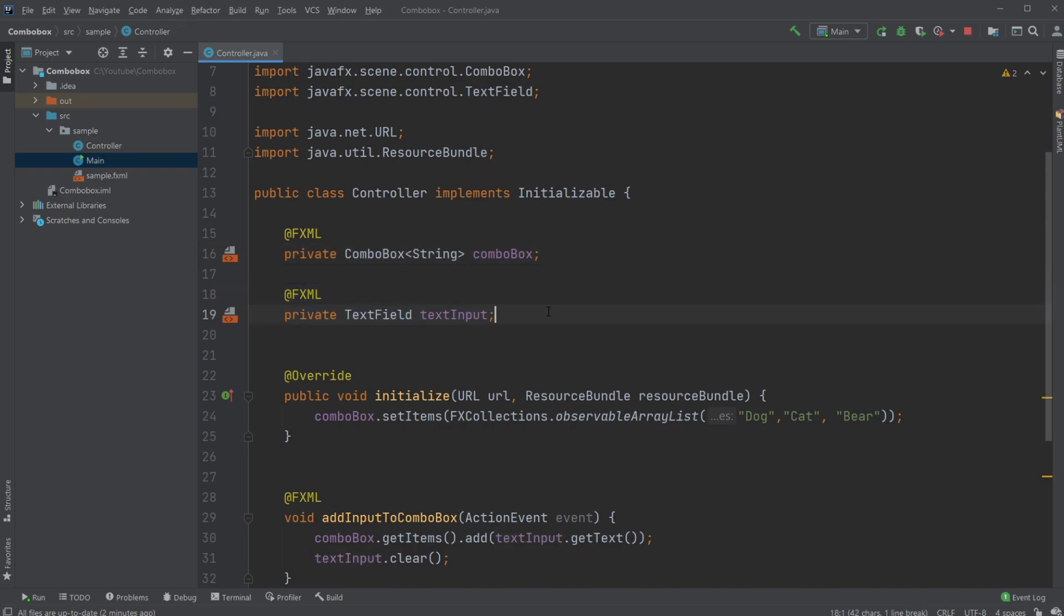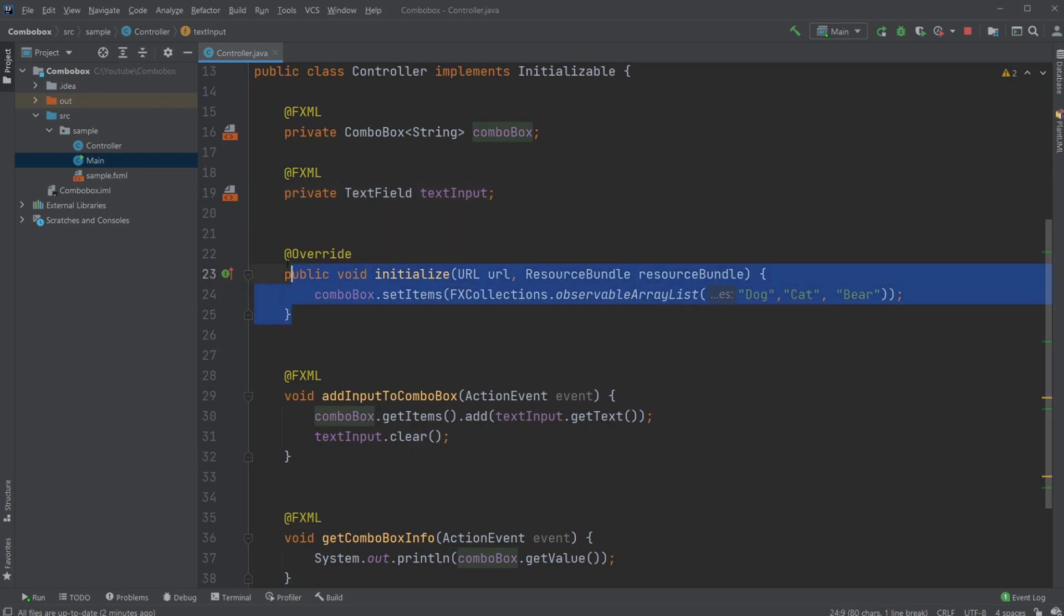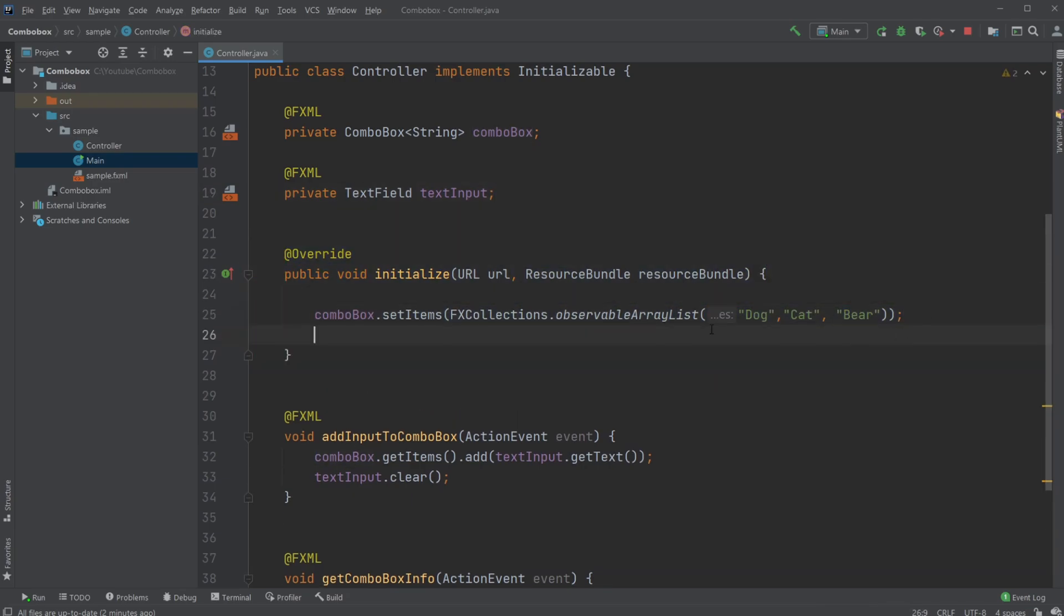I have my text field. I have an Initialize, where I add some data, in this case some strings, to my Combo Box to begin with, which is very simply just done by doing ComboBox.setItems.